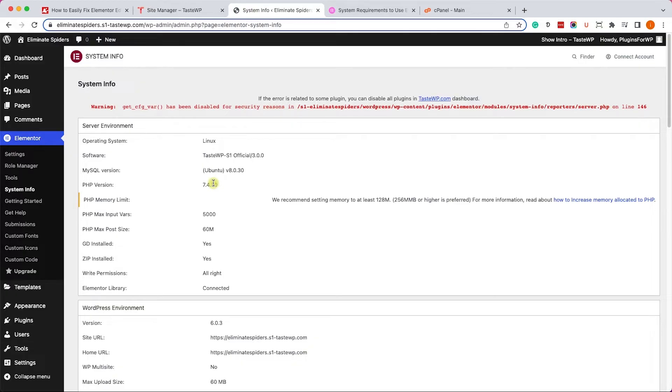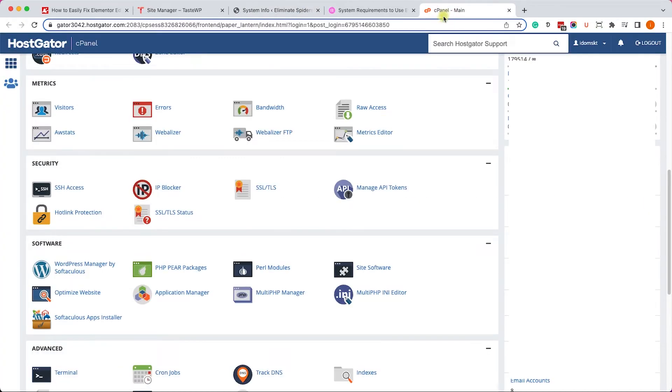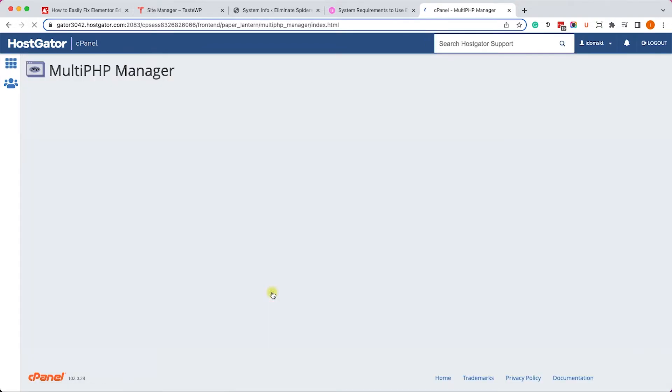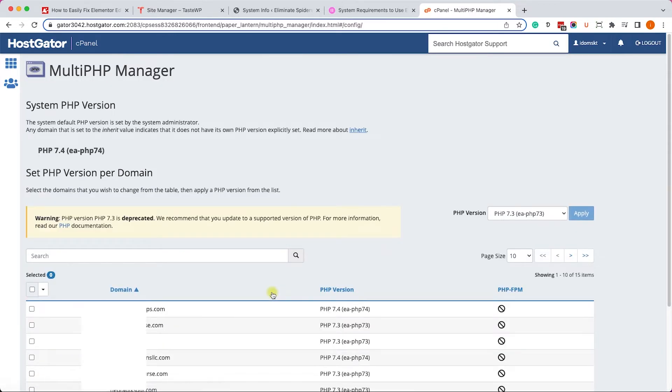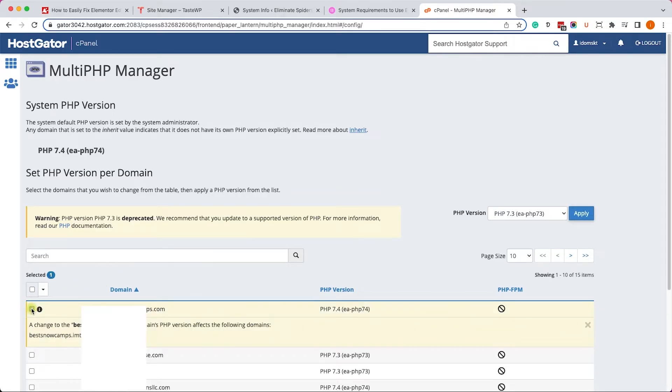However, if you have access to your cPanel, just go to the multi PHP manager screen. Here you'll check the website that you would like to upgrade and you'll choose the correct or the most updated PHP version and click on apply.